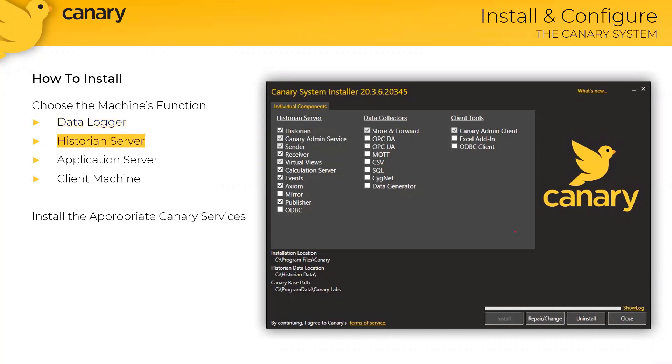An installation for a historian server would result in some different components being applied. Once you've selected the appropriate individual components for the corresponding machine, simply click install in the bottom right-hand corner. And the entire process takes less than five minutes to run.